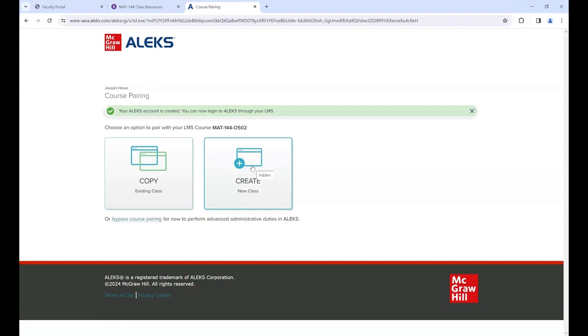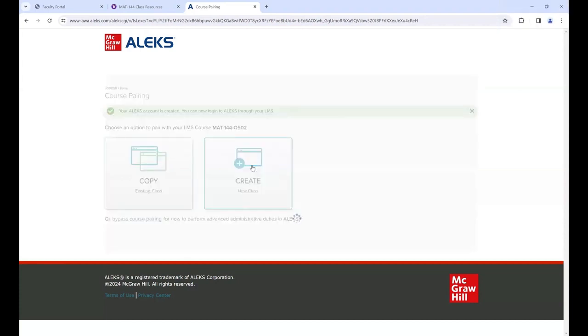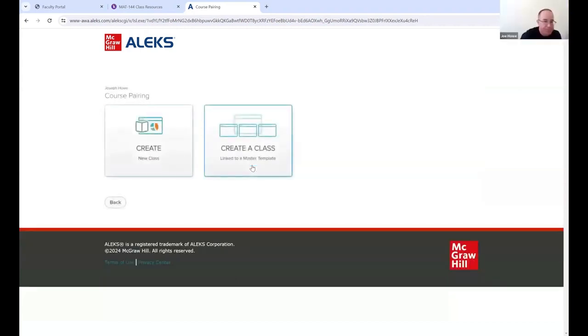I always have this on recording by default, so if you want a copy of this session after we're done you can have it. Go ahead and click Create.